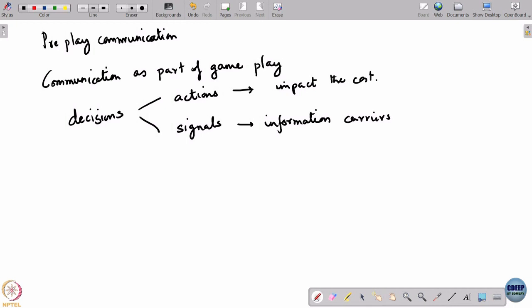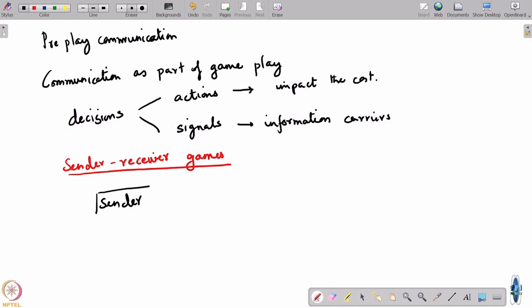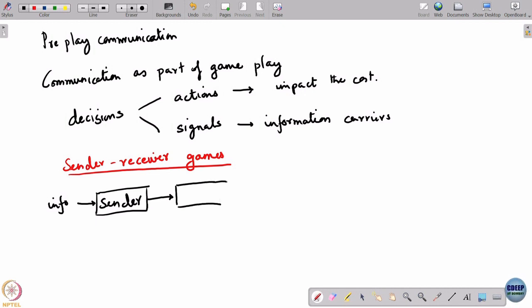Let us look at the simplest such game, which is called a sender-receiver game. From there we can take special cases. Sender-receiver games have the following structure: there is a sender of information who has access to some information, and the sender must send this information to a receiver. The receiver takes this information and uses it to decide what to do.